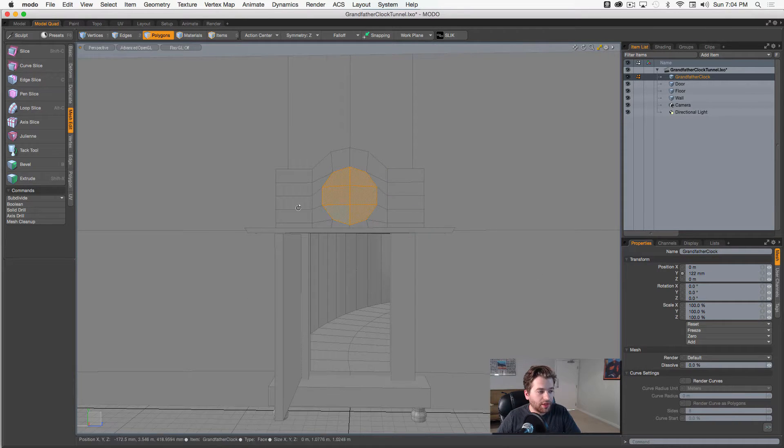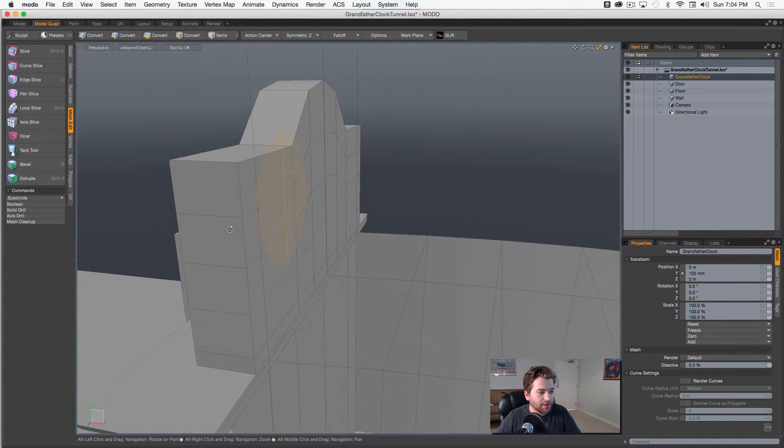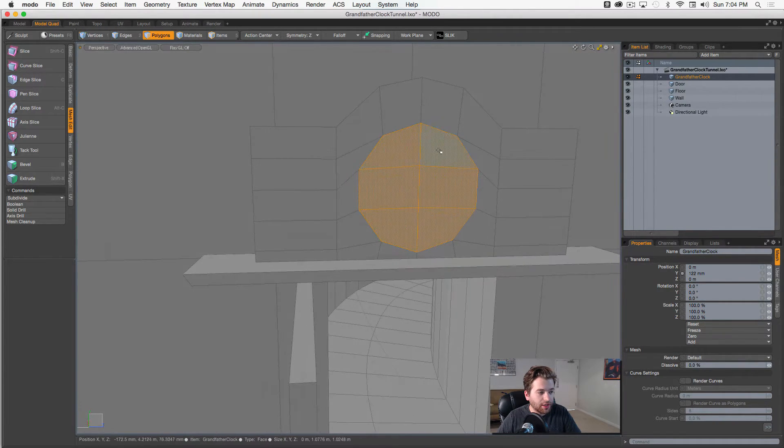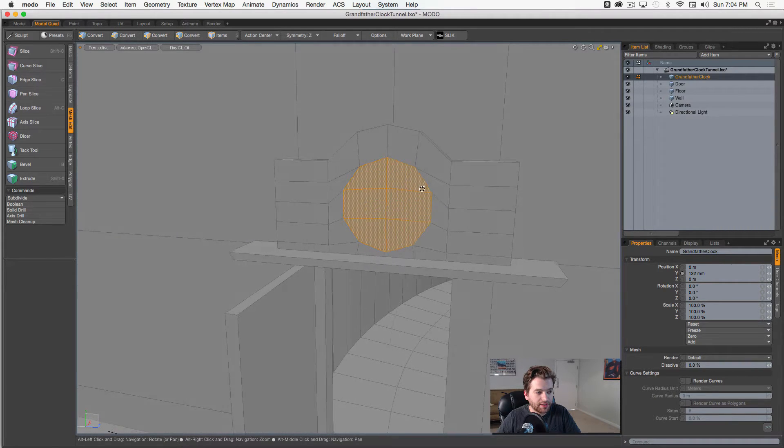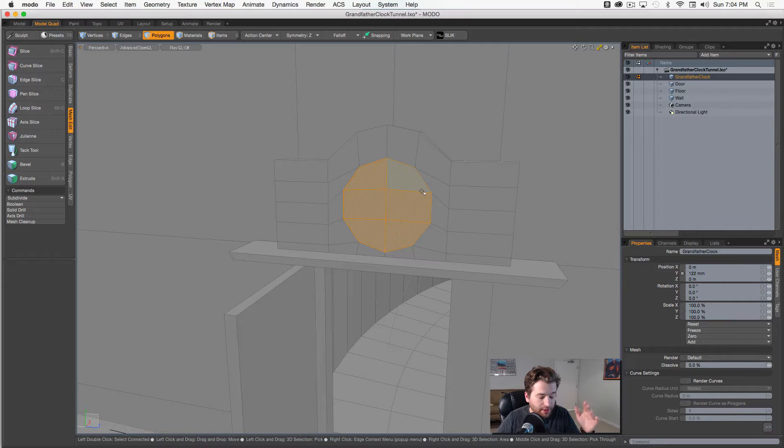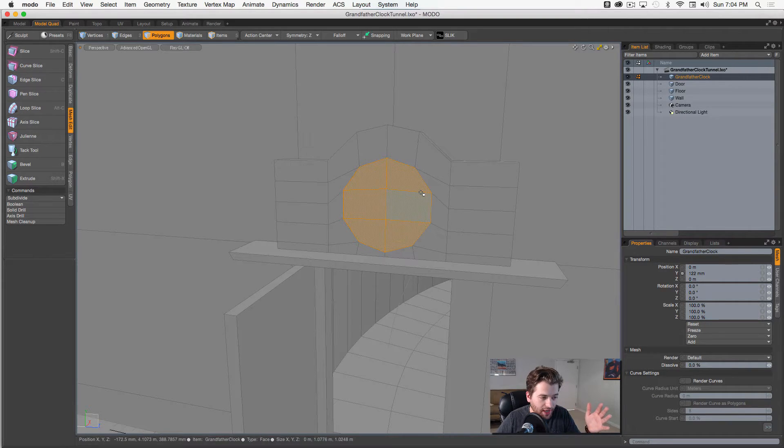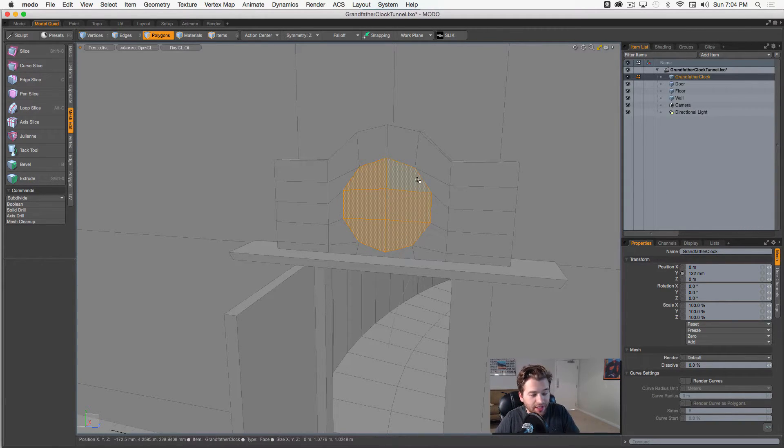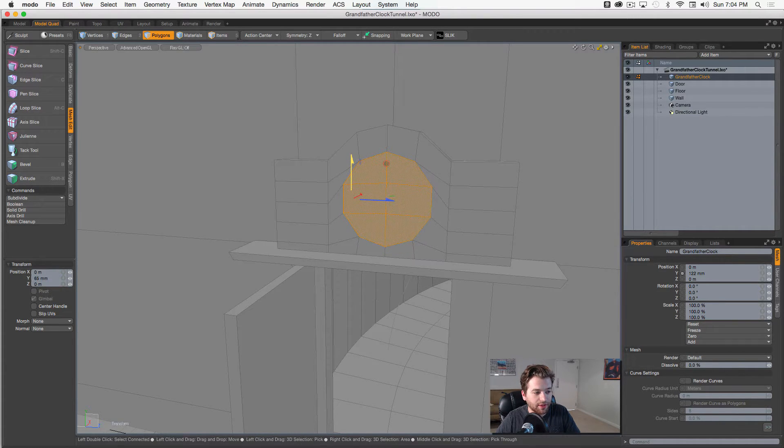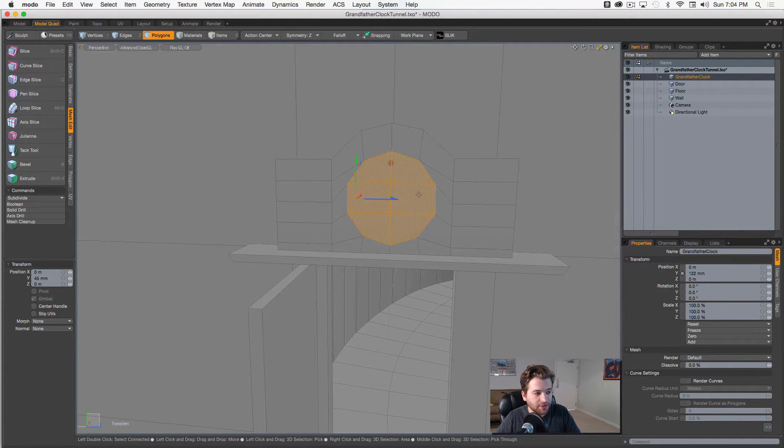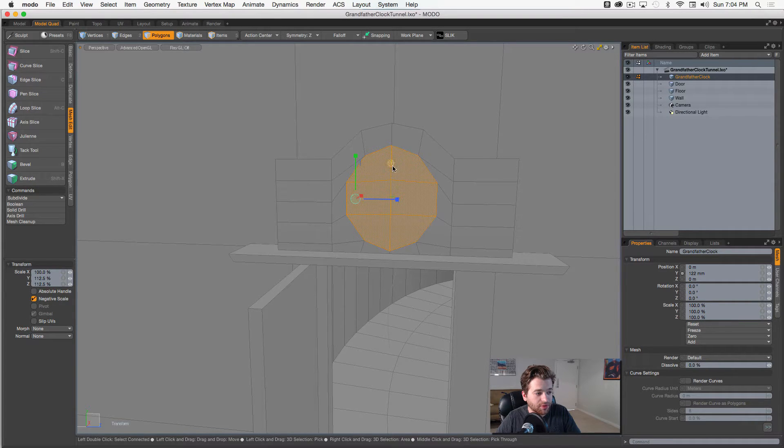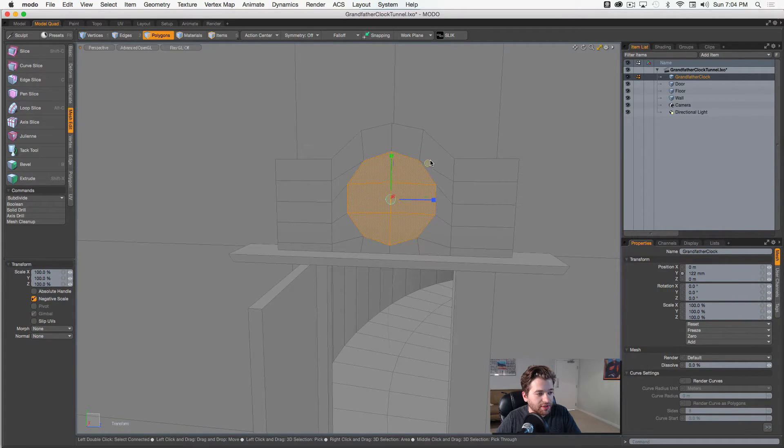And I can't think of who at the moment created the script, but I'll add the link in the description so you guys can download that. There's tons of great Modo scripts out there, and this artist in particular has wrote so many great ones. I'm going to shut off my symmetry real quick and scale this up.